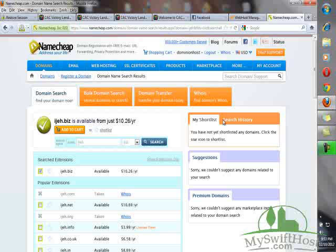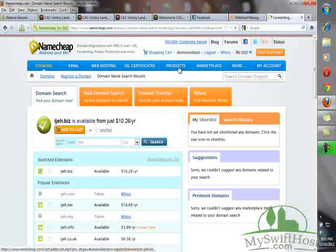EJ.biz is available. If .com has been taken, .net is available. So if it's .biz you want, just check it here and click on Add to Cart.